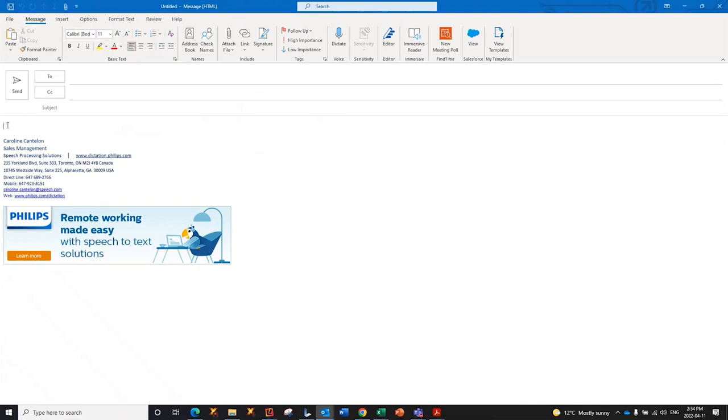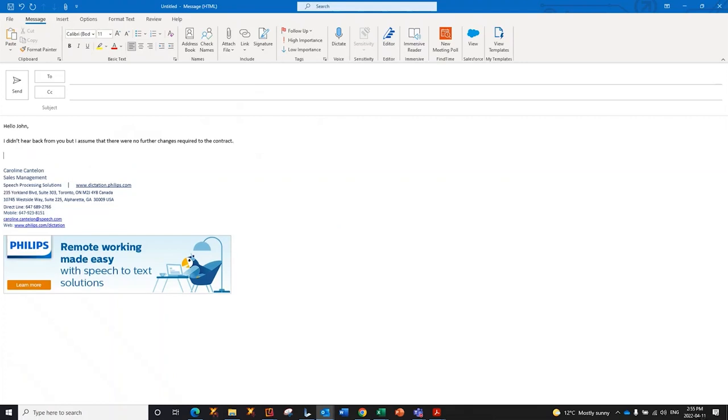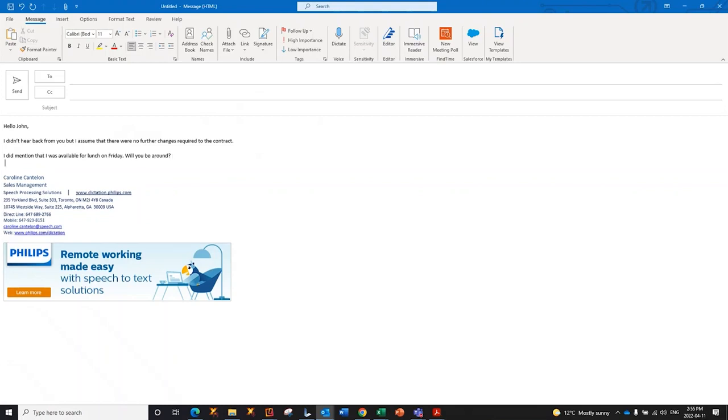Hello, Dawn. Comma. New paragraph. I didn't hear back from you, but I assume that there were no further changes required to the contract. Period. New paragraph. I did mention that I was available for lunch on Friday. Period. Will you be around? Question mark. New paragraph. Look forward to seeing you then. Period.